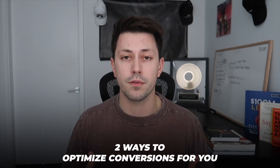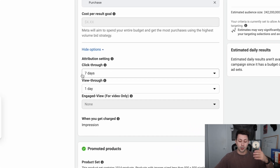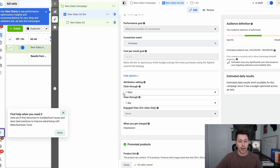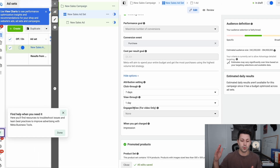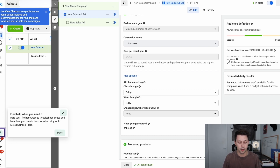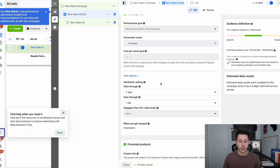Facebook has two ways to optimize conversions and apply attribution inside the ads manager based on events that happen within a given time period. With the default setting of seven-day click and one-day view, this means that if someone clicks your ad and within seven days actually goes and purchases, Facebook will take attribution for that and give credit to whatever ad the person clicked. For view-through, this is set to one day, which means that if your ad is shown to someone and within a 24-hour period they purchase on your store, Facebook will also take attribution for that as well.